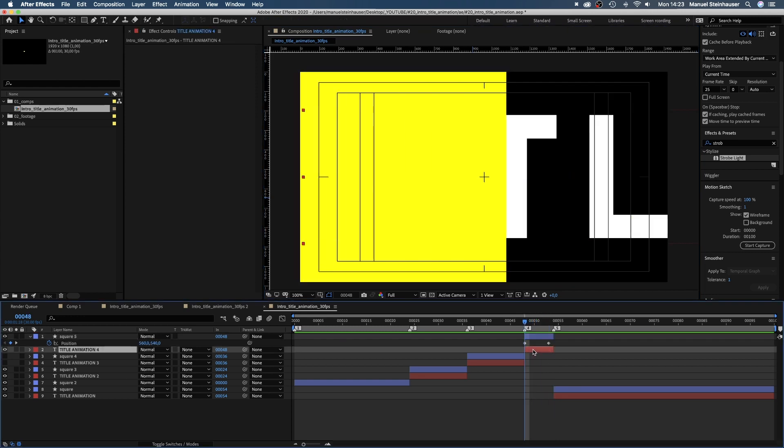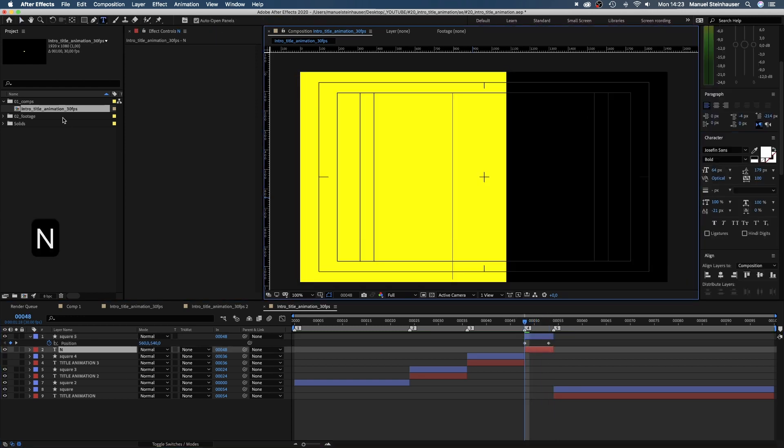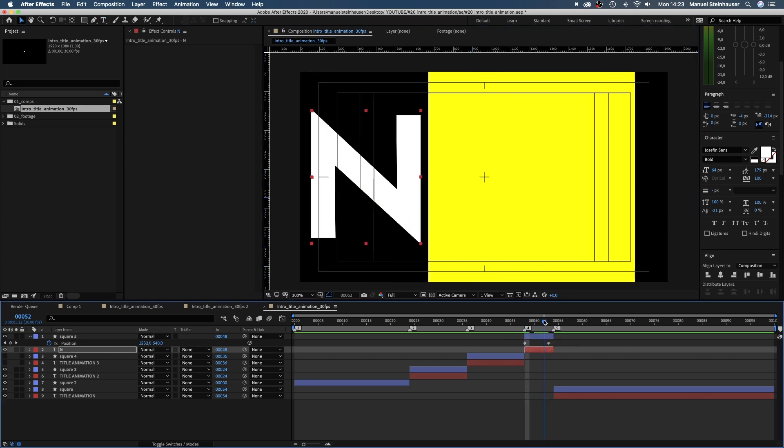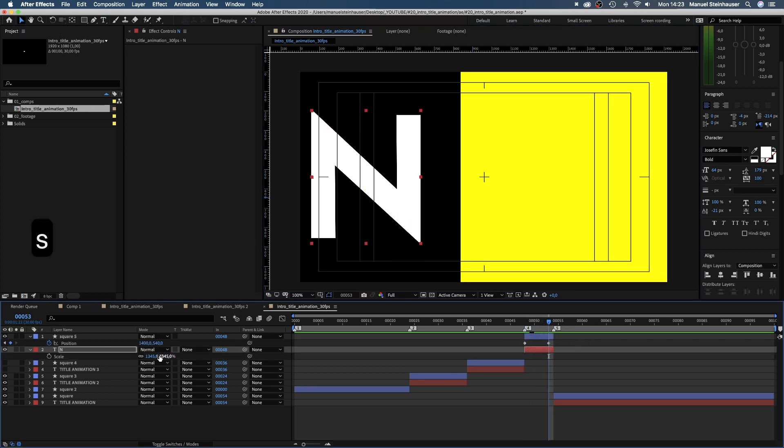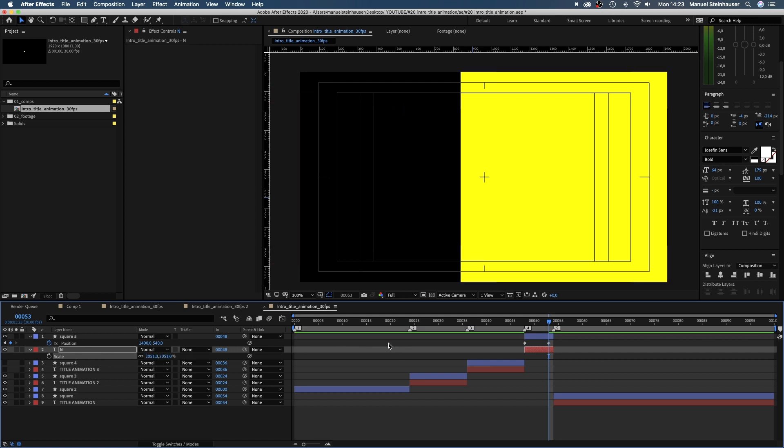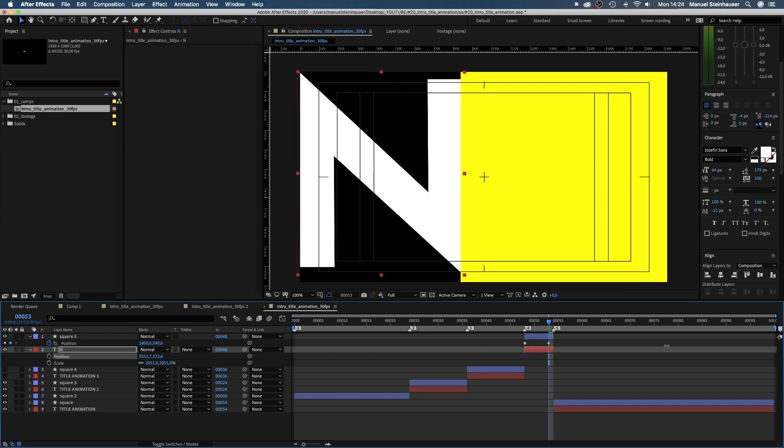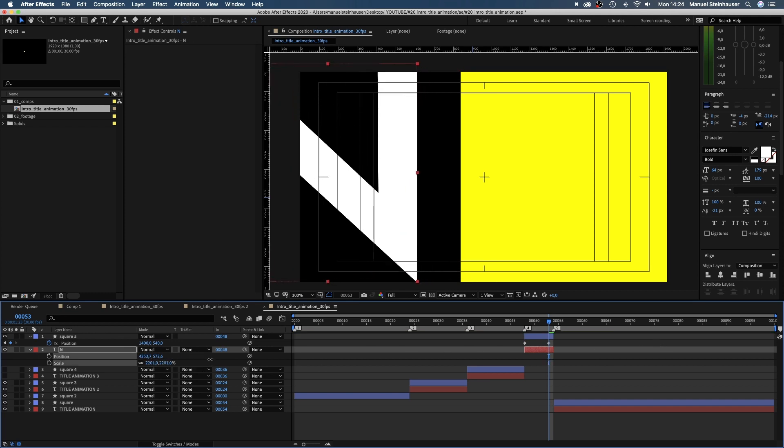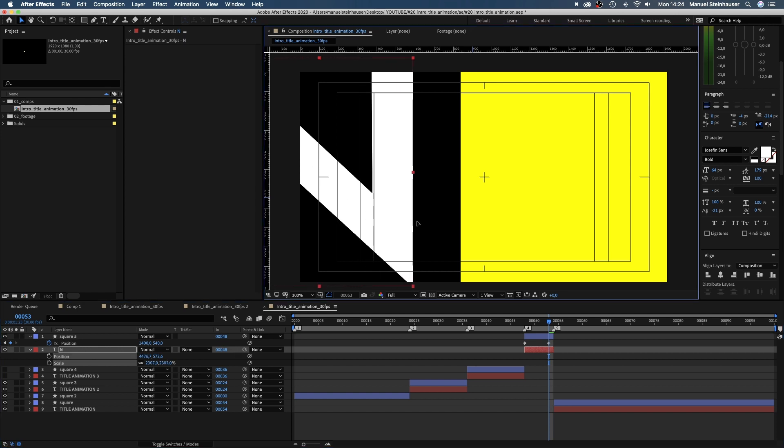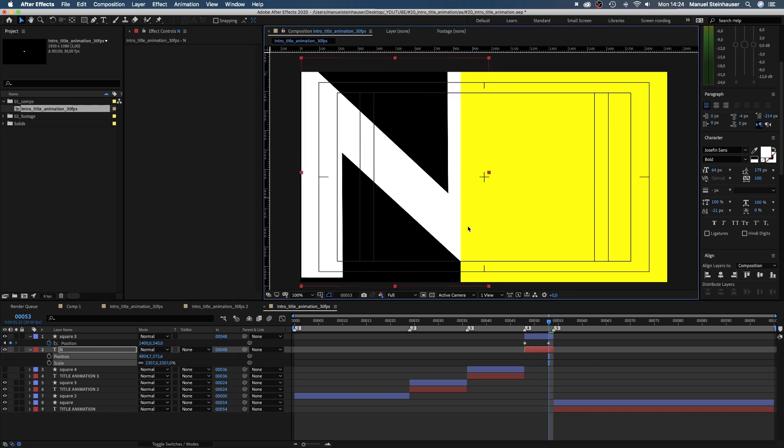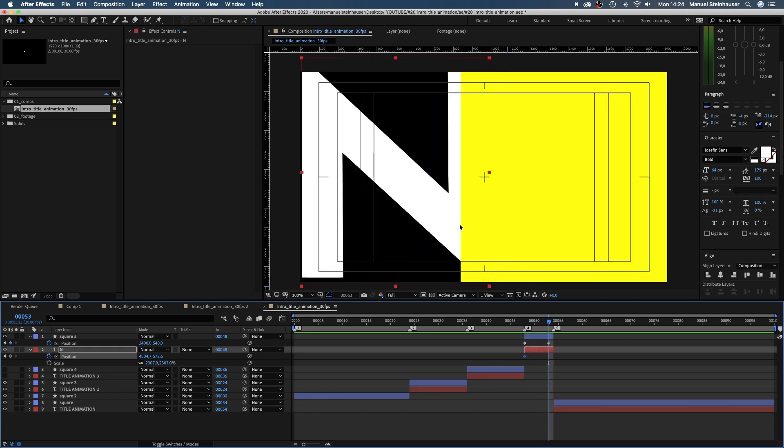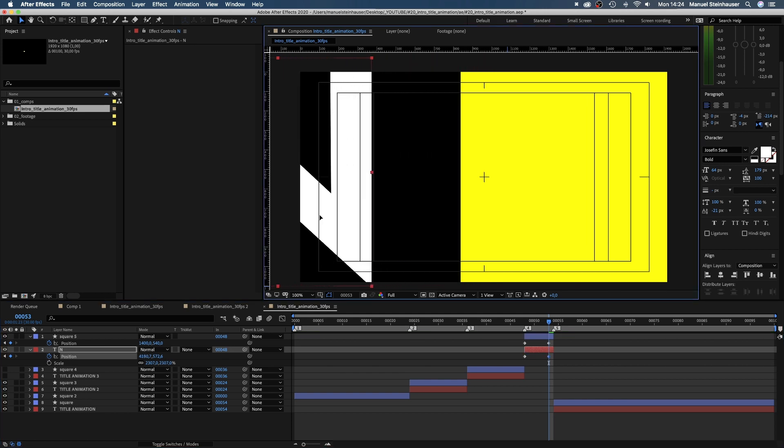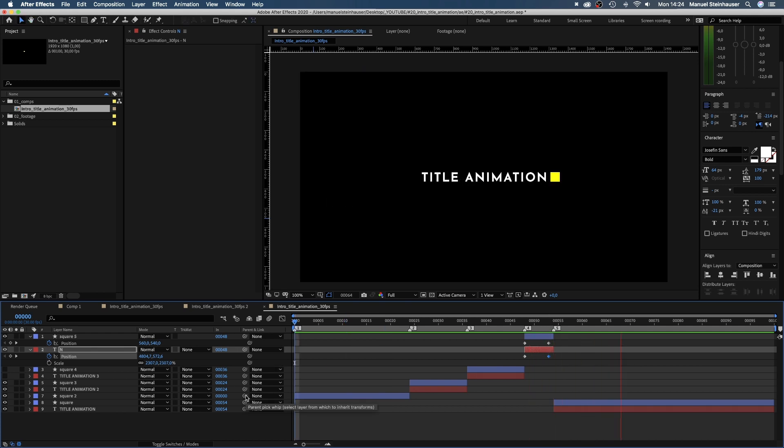Next, we double-click on the text layer and type in one letter out of our text. I chose an N. Next, we move it to the left corner of the screen. Scale it way up. And set a position keyframe. At 53 frames, we move it to the left halfway out of the screen.